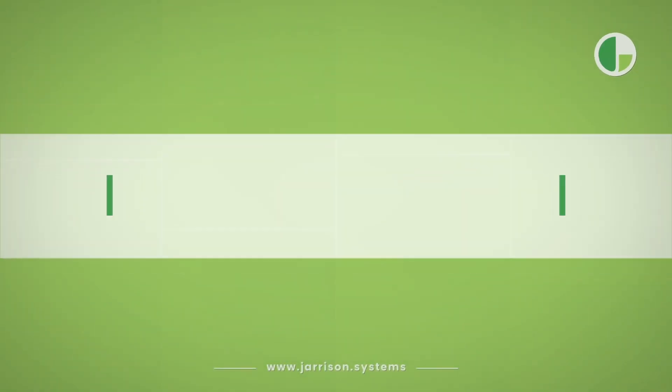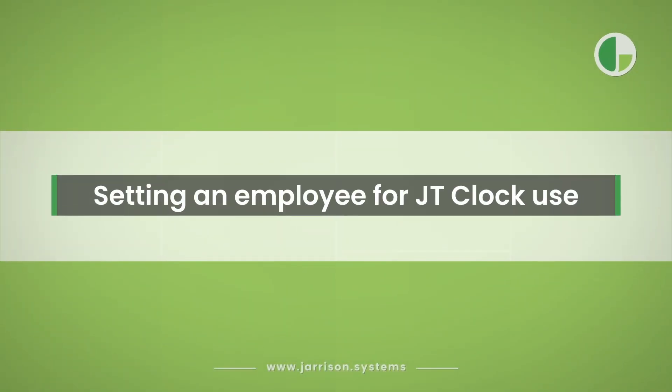Greetings everyone and welcome to another Jarrison Time informational video. In the following video we'll be taking a look at setting an employee for JT Clock use.